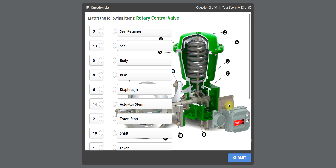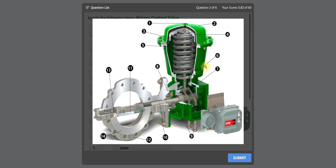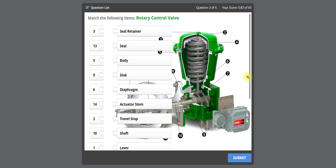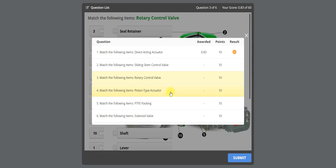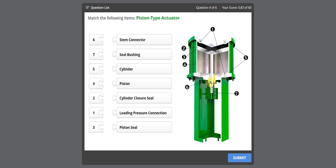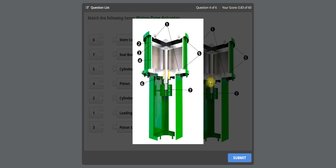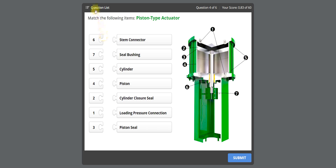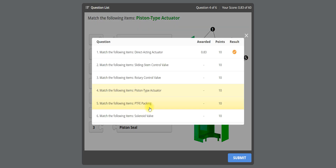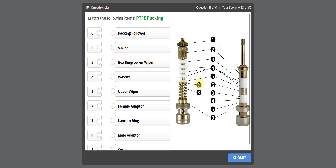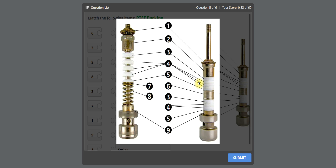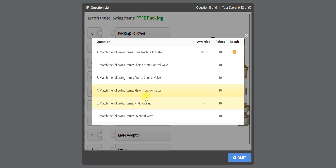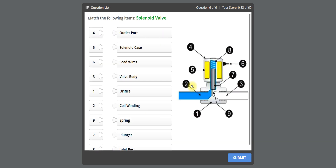The third question is the rotary control valve. Click on the image to view it clearly, then identify the parts. Go to the next question — piston type actuator — and identify the parts again. The fifth question is PTFE packing, and the last one is the solenoid valve. Complete each one similarly.